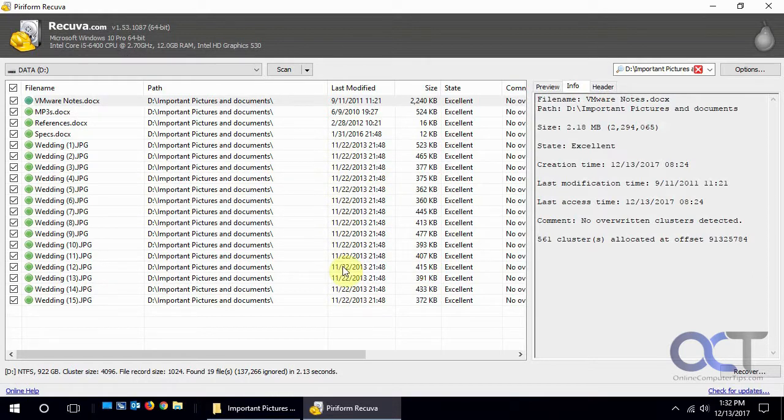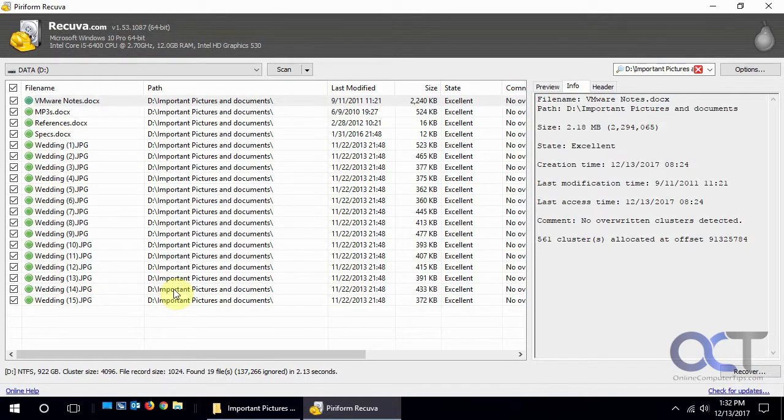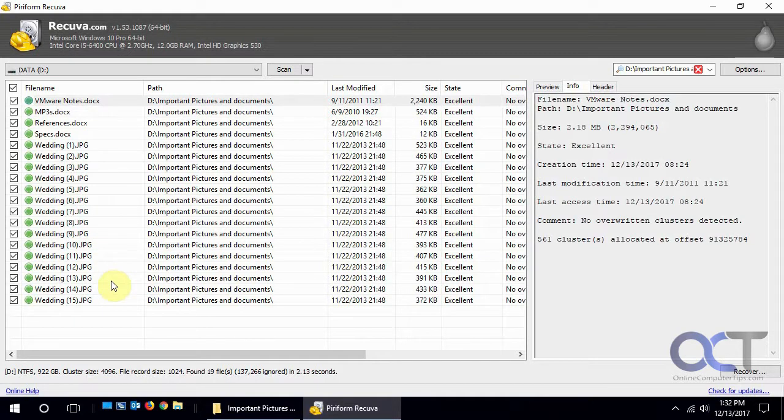But as long as you don't save any new information or write anything to that drive, these will stay fine for a long time. So if you deleted them a week ago, you don't have to worry about it if you haven't written anything to that disk. So the longer you wait and the more data you write to the disk, the less chance you're going to have to recover the files.